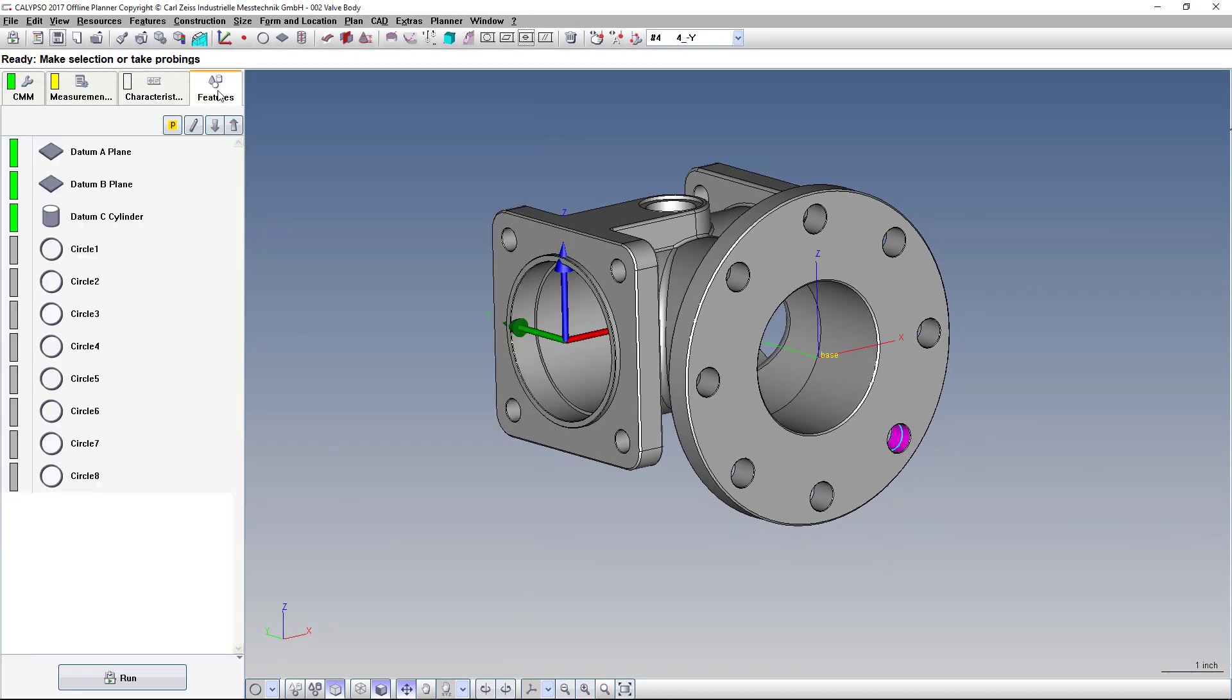Now lastly, we can make it a default to show all circles as polar coordinates going forward. The trick to that is make sure you have all the features unselected. Just click the white space below here.